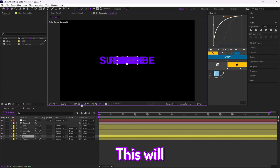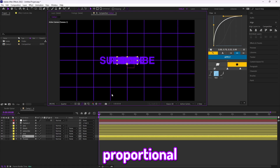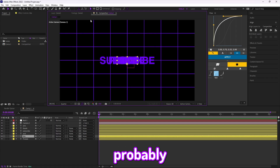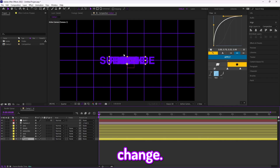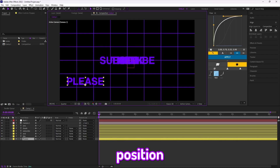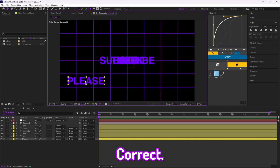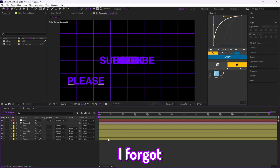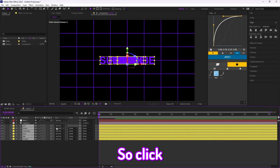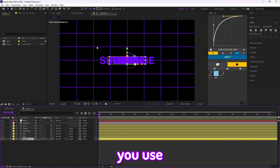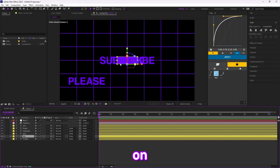You can add a proportional grid — yours will probably be green, mine is purple, but it doesn't really matter. This will help you position things more correctly. Also, make sure your text is 3D — click the cube on your text layer. Then use the grid to place your text wherever you'd like.